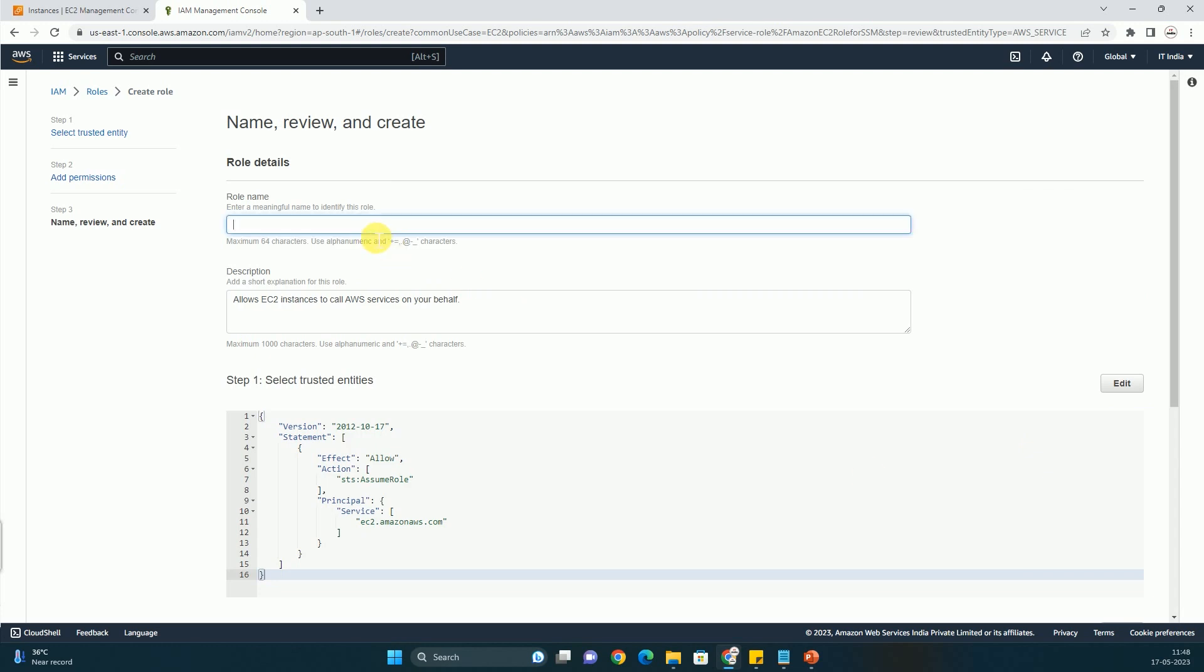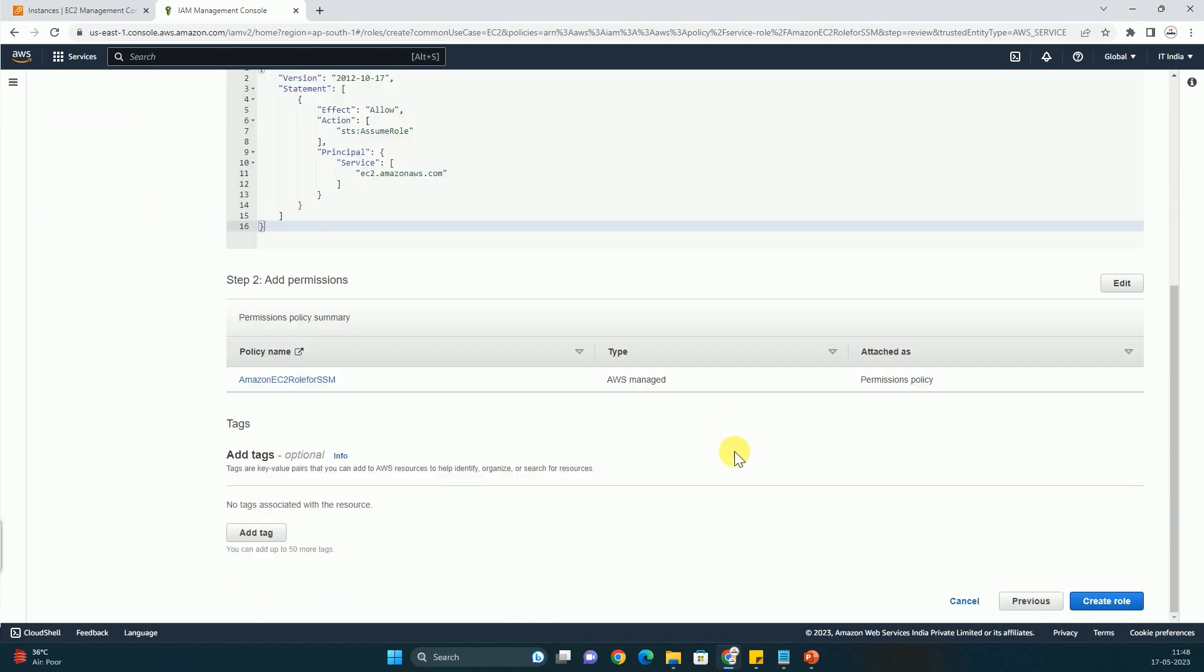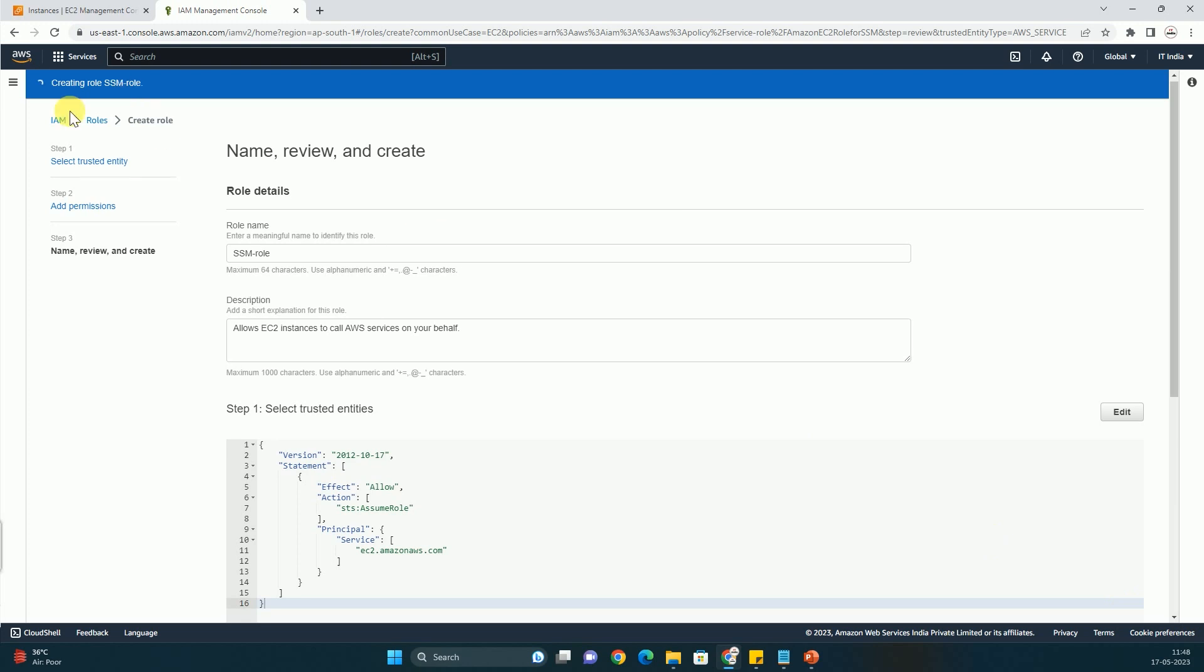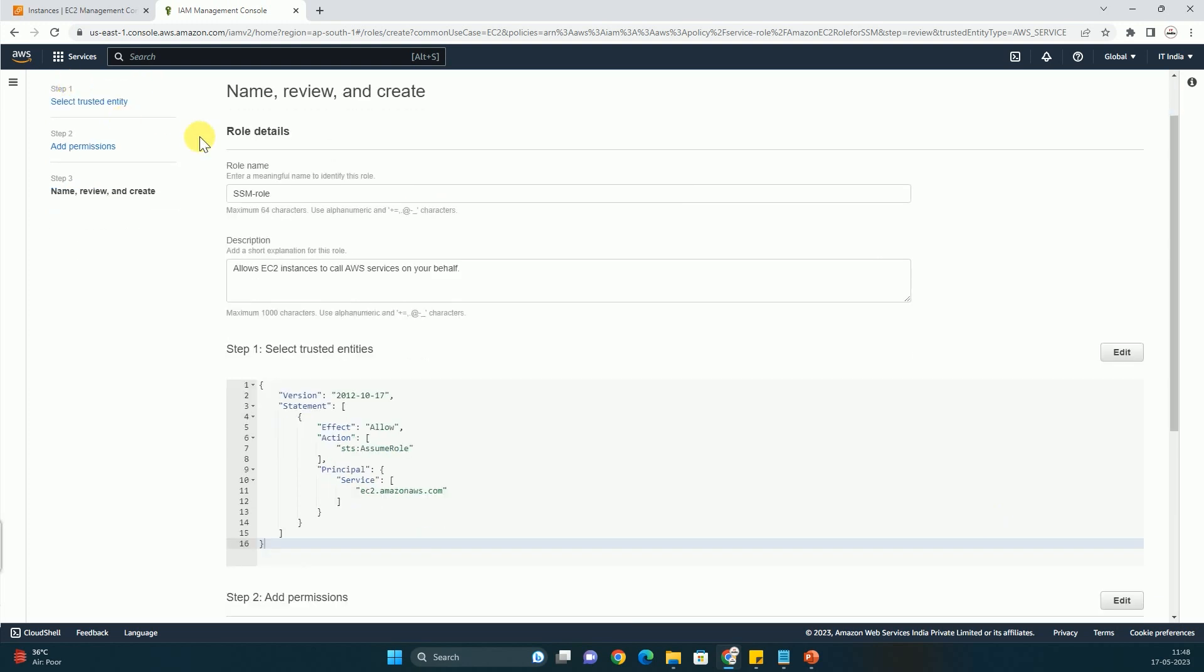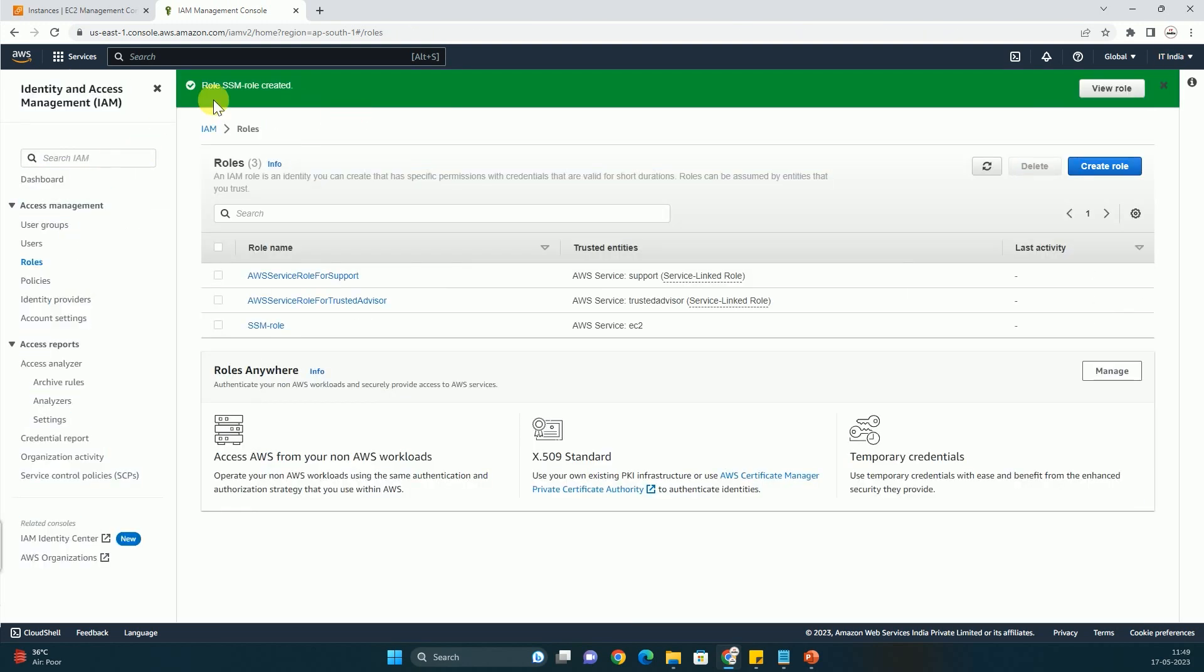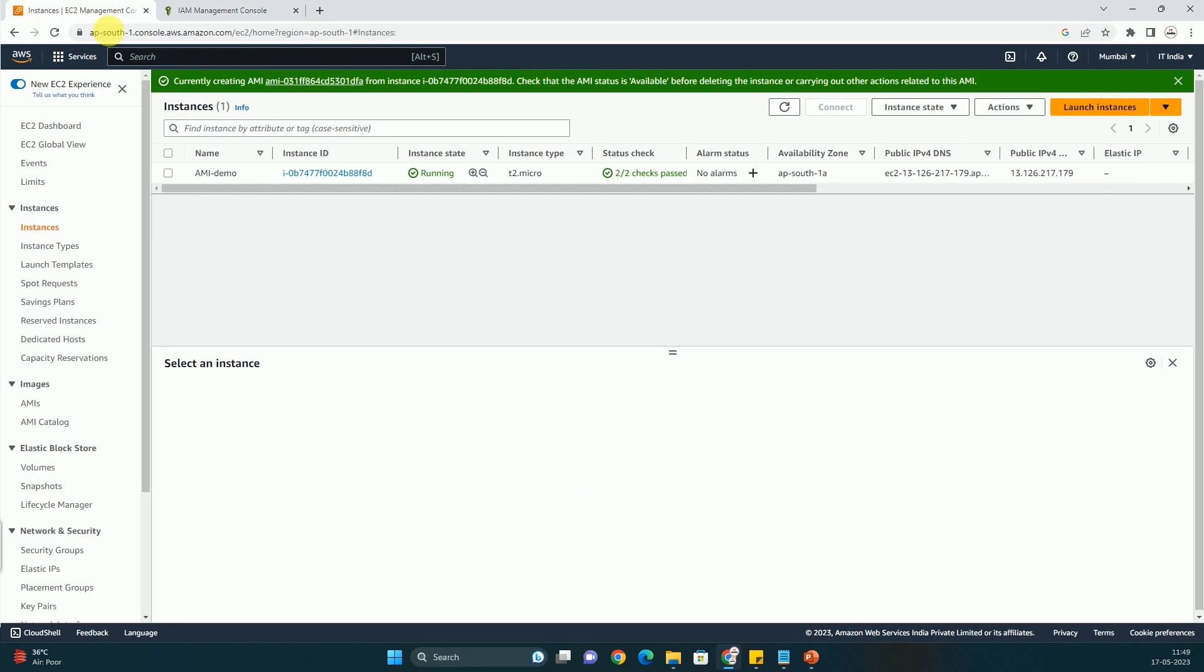You have to just click on next. And here you have to just type SSM role. However this is just a name. You can type whatever you want. And then just click on create role and role will be created. You can see that it is being created. And now it has been created successfully.